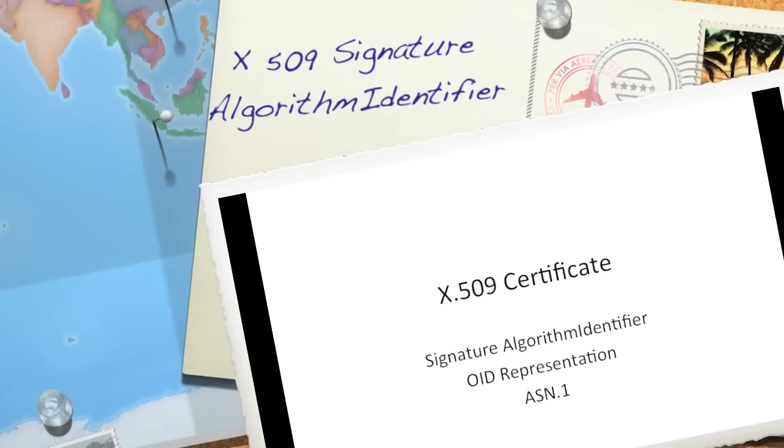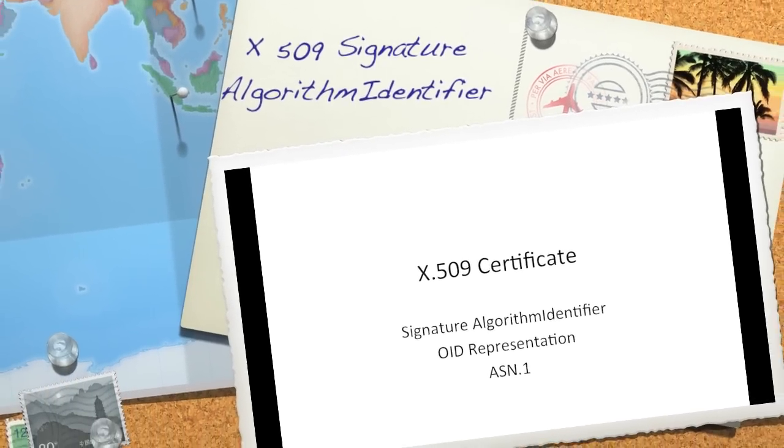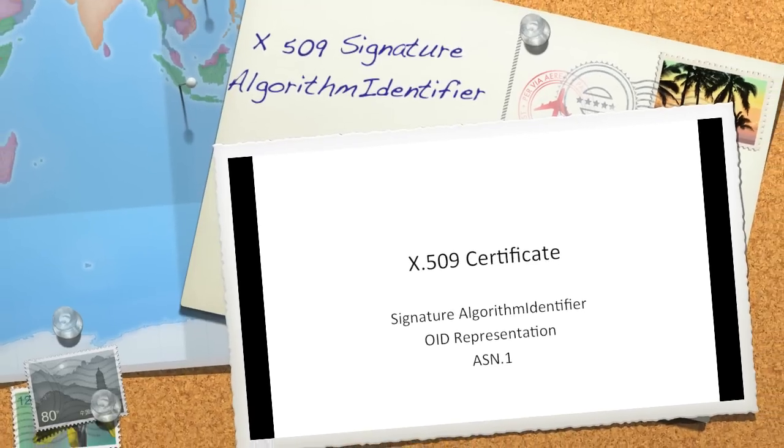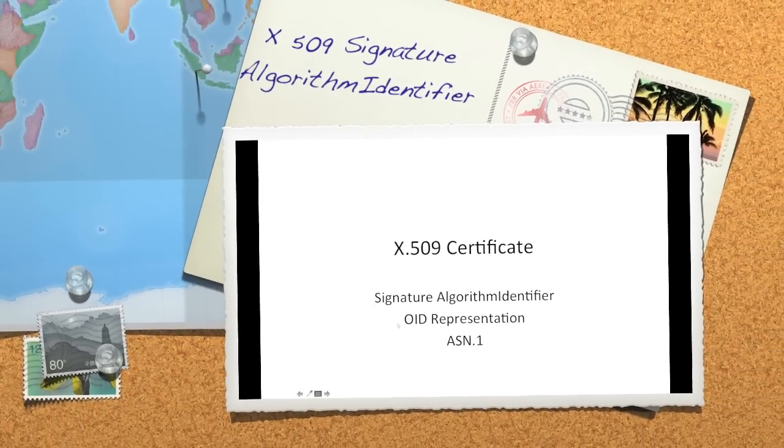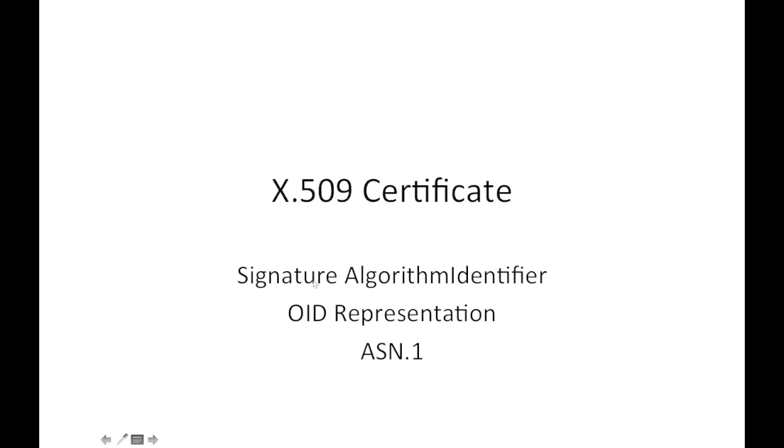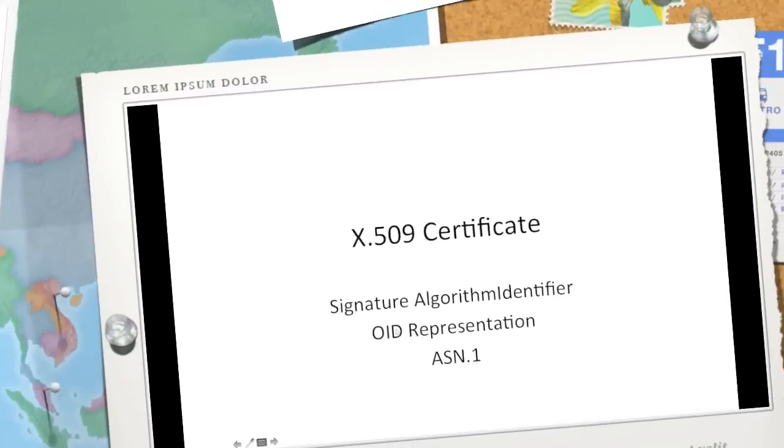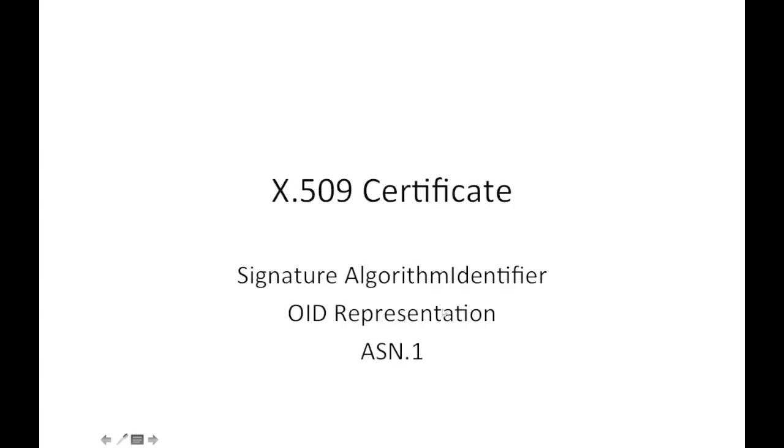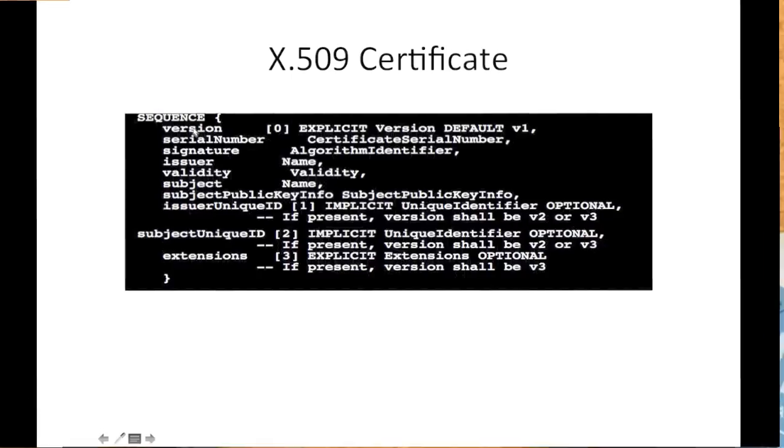Hi there, welcome to X.509 certificate tutorial. In this video we will learn about the signature element, the algorithm data type, and its representation using ASN.1 syntax notation. This is the structure of X.509 certificate in ASN.1.